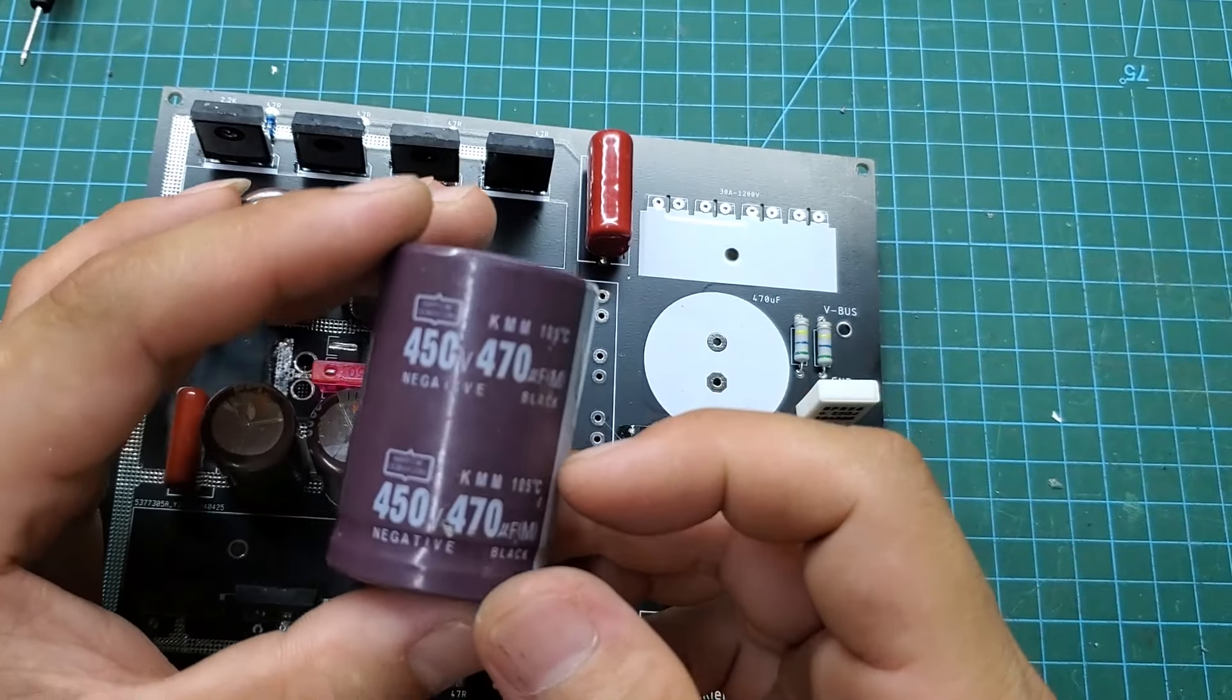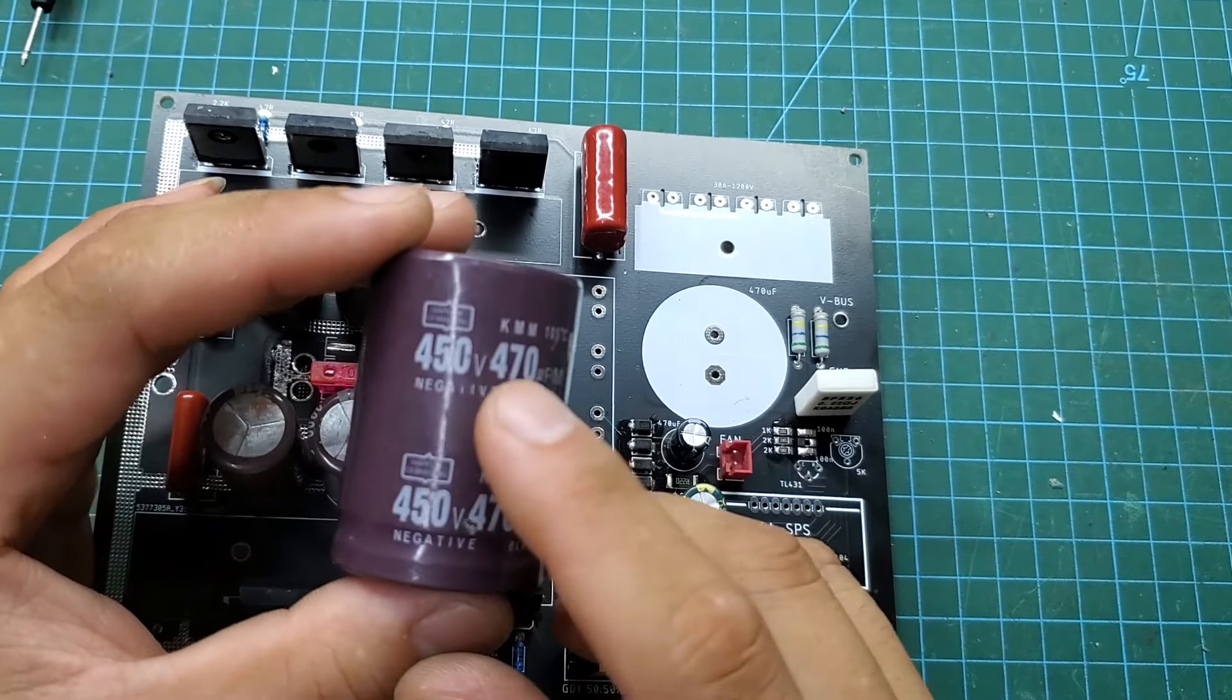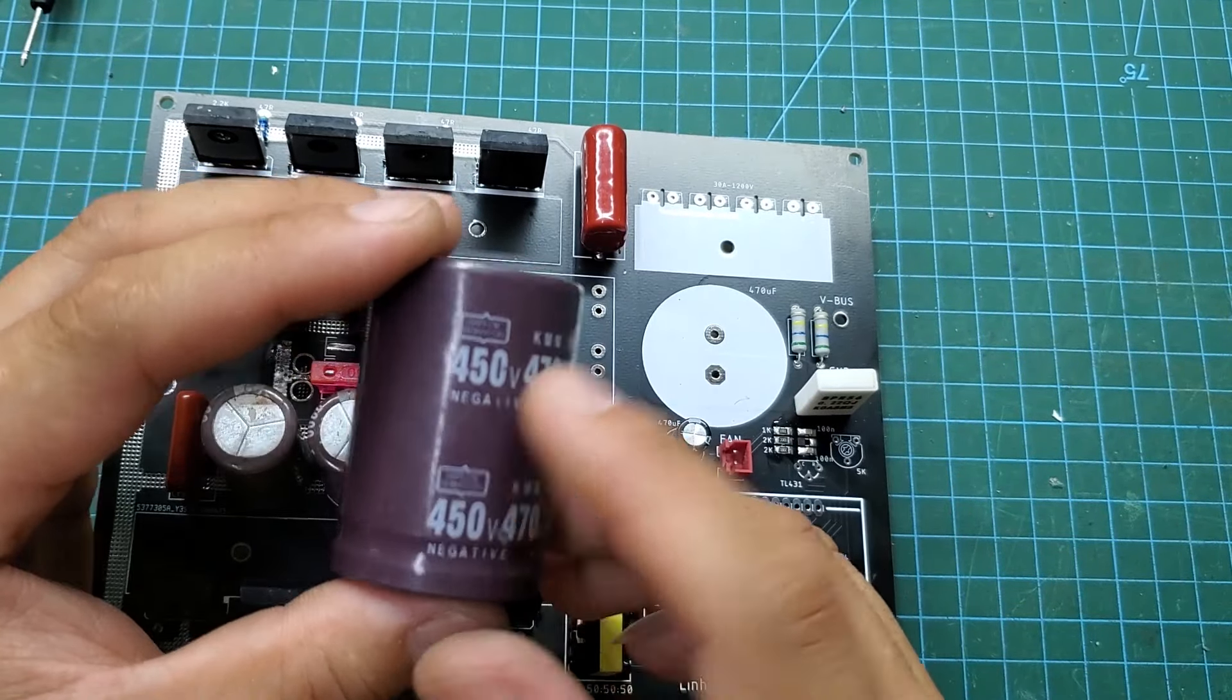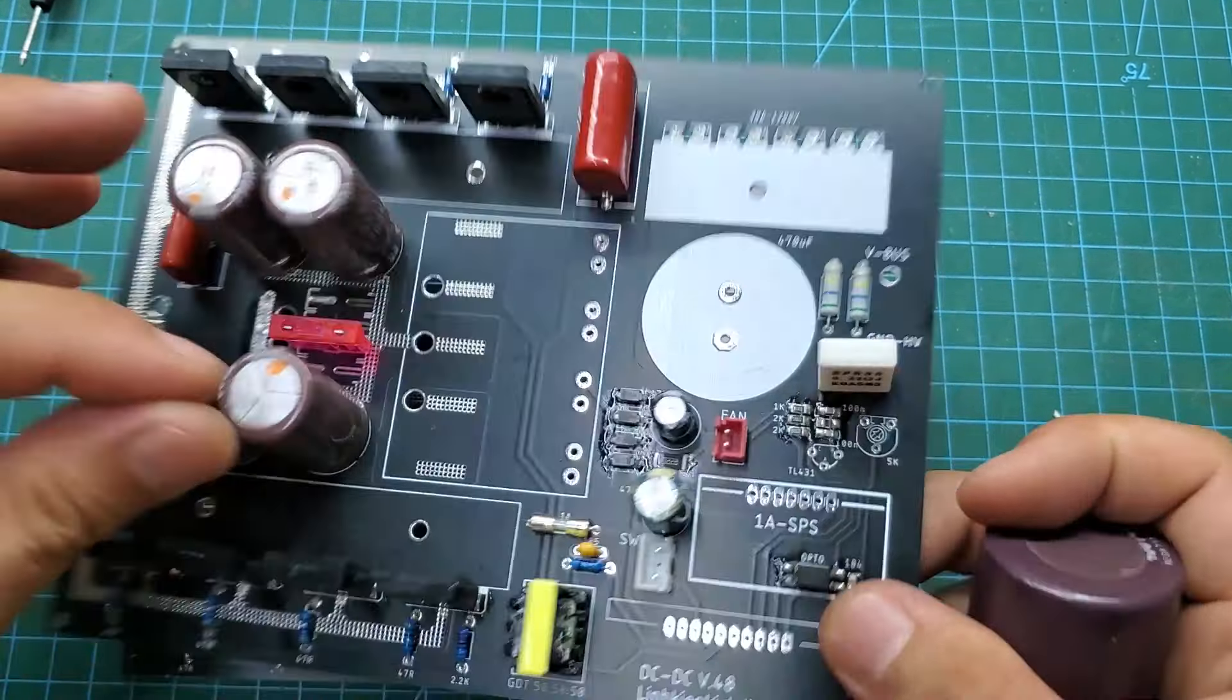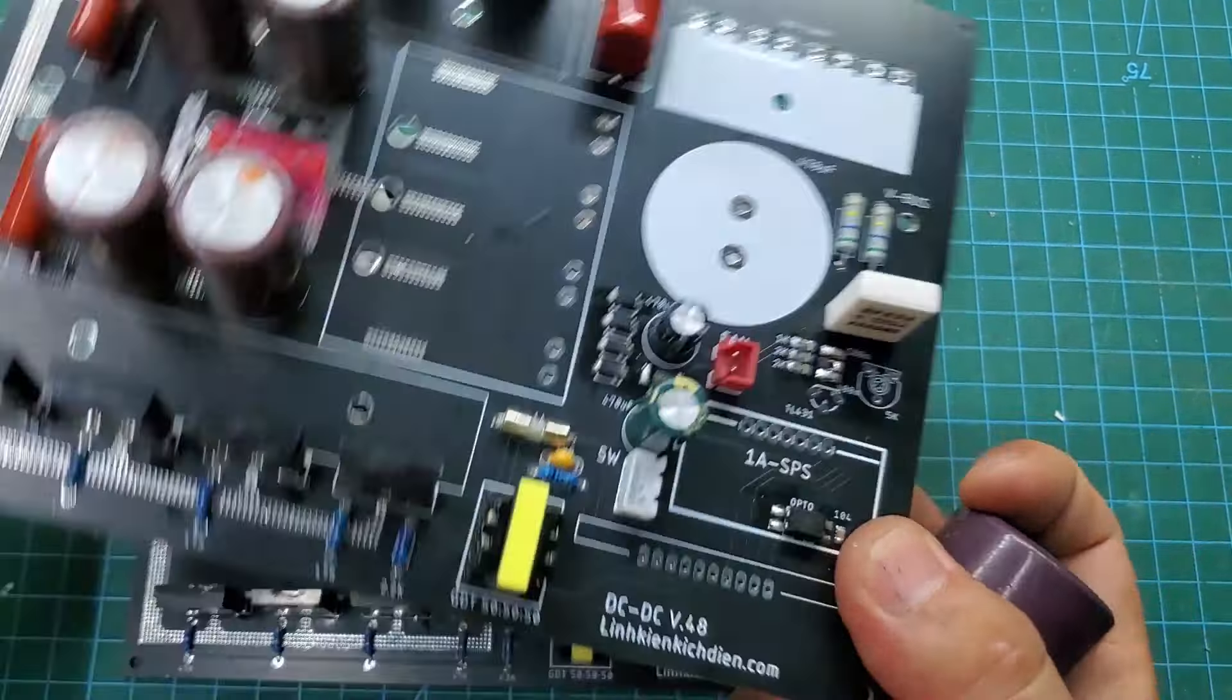I use 450V 330UF capacitors for the output. The output voltage will be set to around 380V DC.